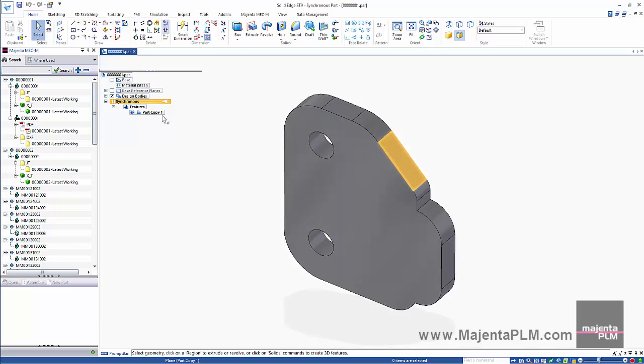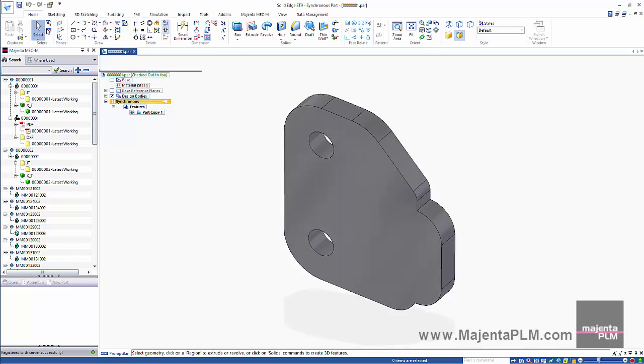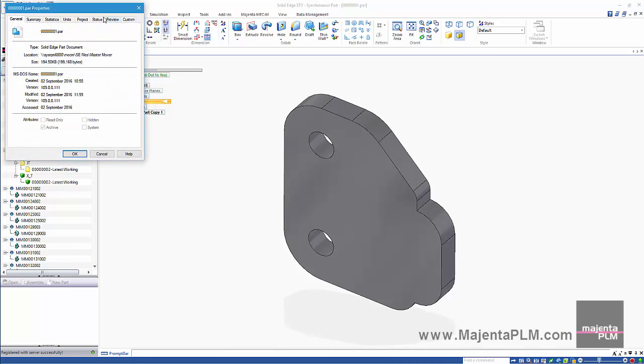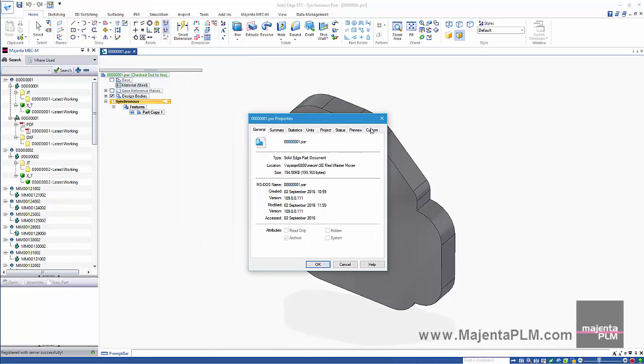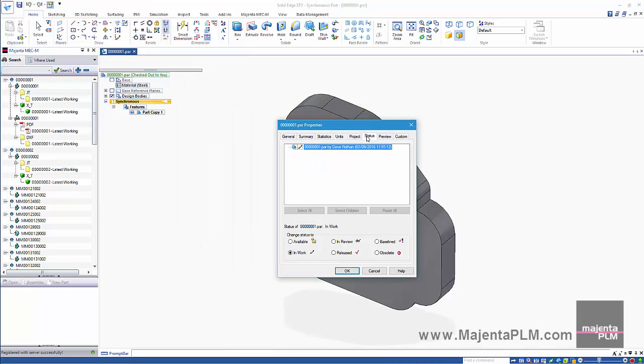To initiate a revision we simply need to save the file. It's now checked out to me. And the status is set to in work.